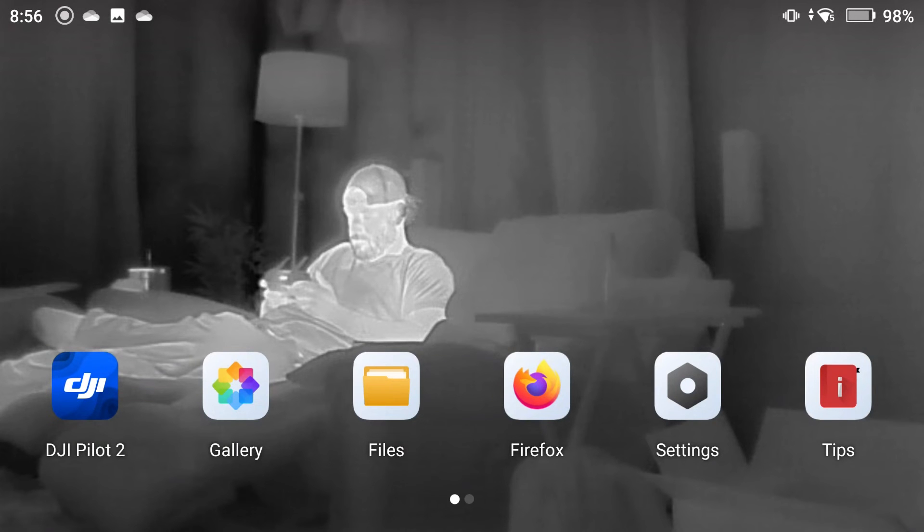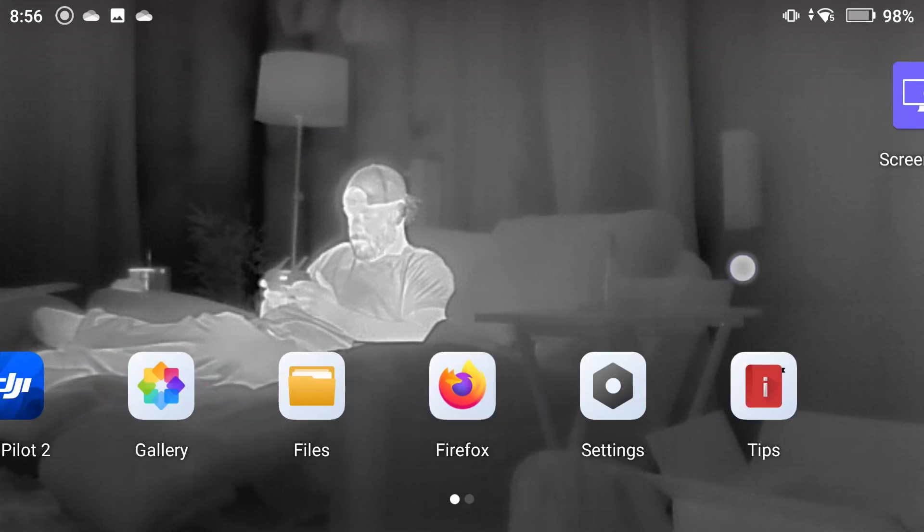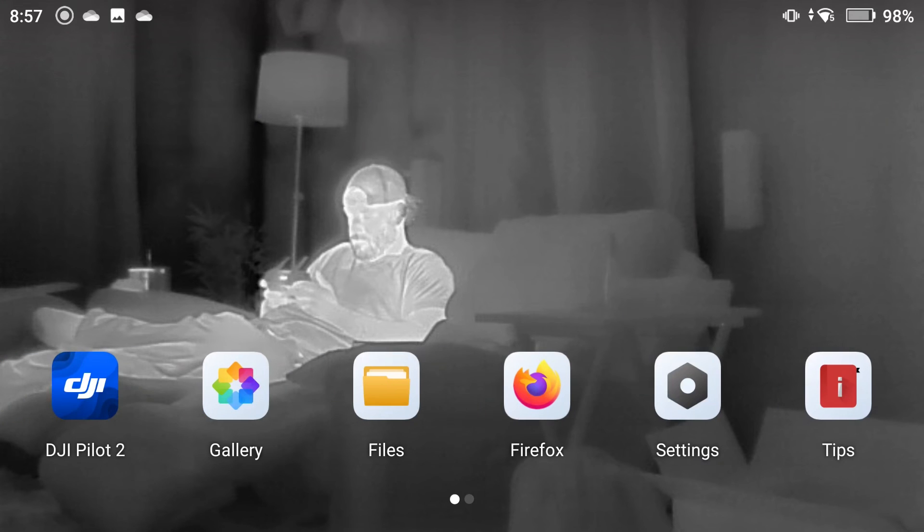So now that we have our OneDrive loaded onto the RC Pro, if you swipe to the right, you'll see all your loaded applications. So we want to move something to that OneDrive to test it.